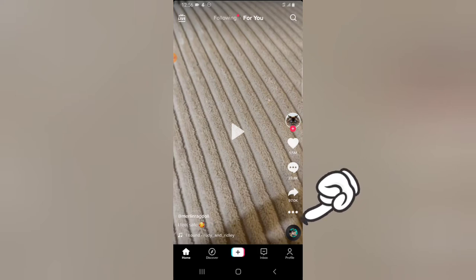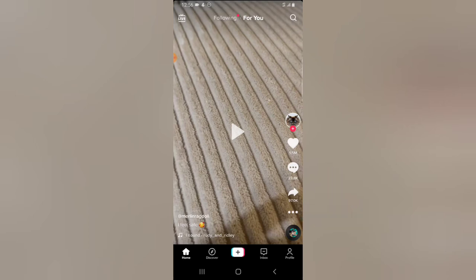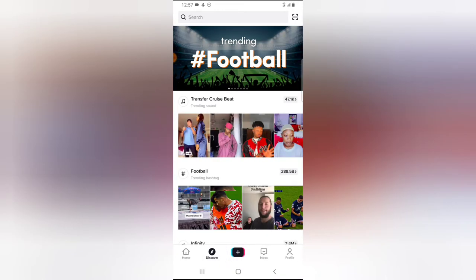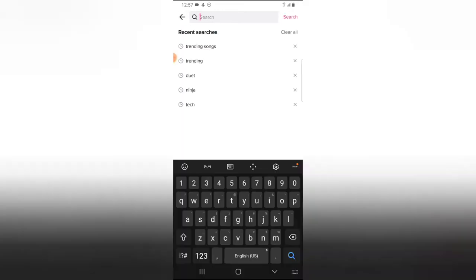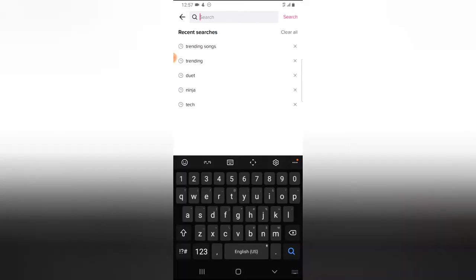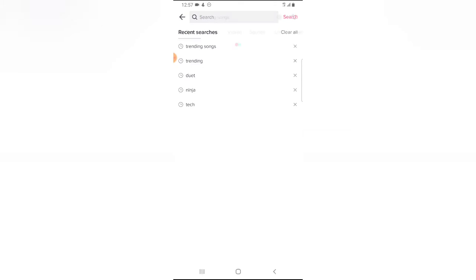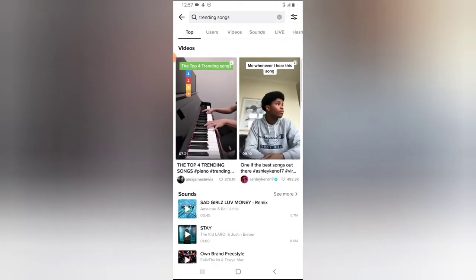You'll notice the disc area right there — that is what you need to click. But if for some reason you want to use a trending song, all you need to do is come over to the Discovery area and type 'trending songs,' and you're going to see all of the trending songs right there.